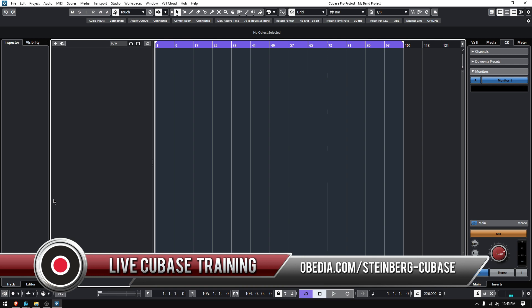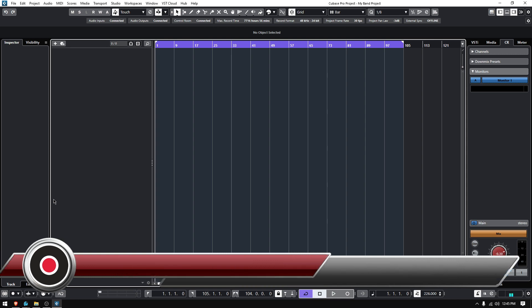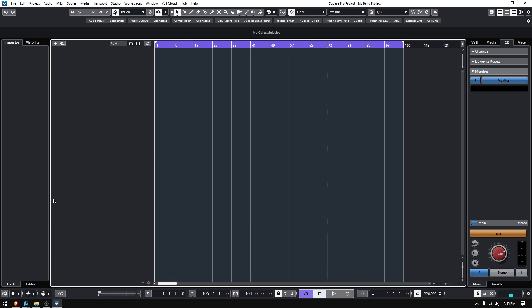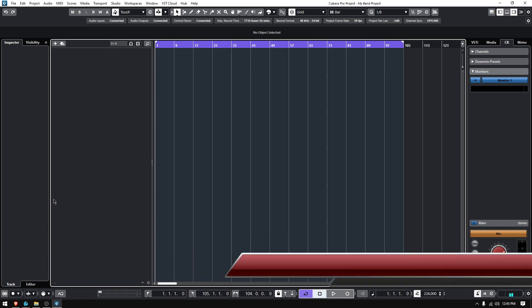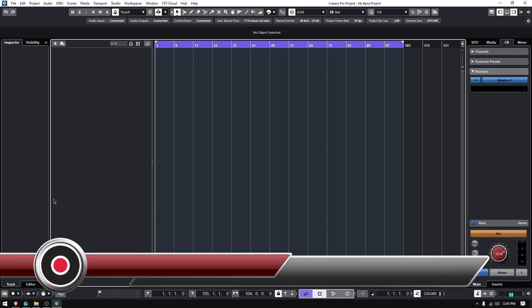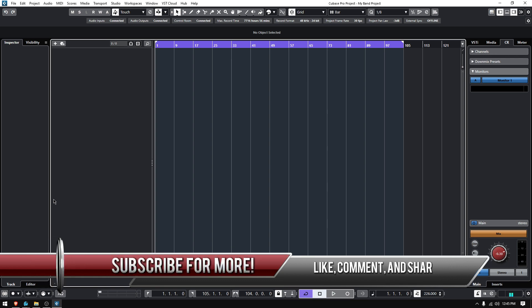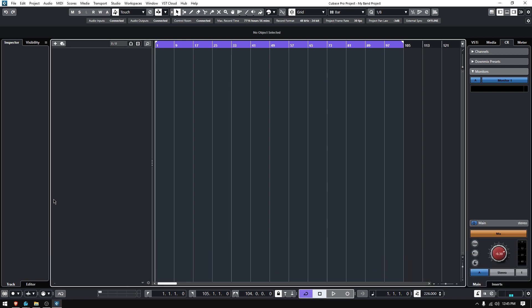So in the previous tutorial we mentioned how to render the metronome as an audio track, now we're going to go the other way, we're going to do a MIDI track. Now why would you want the metronome to be rendered as MIDI?